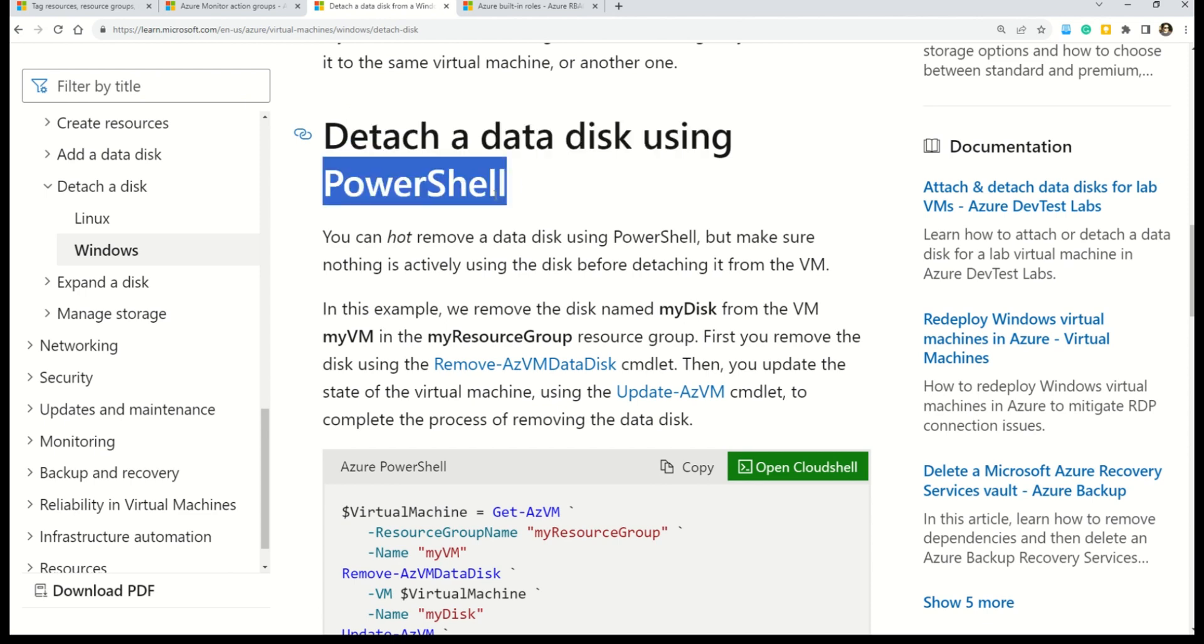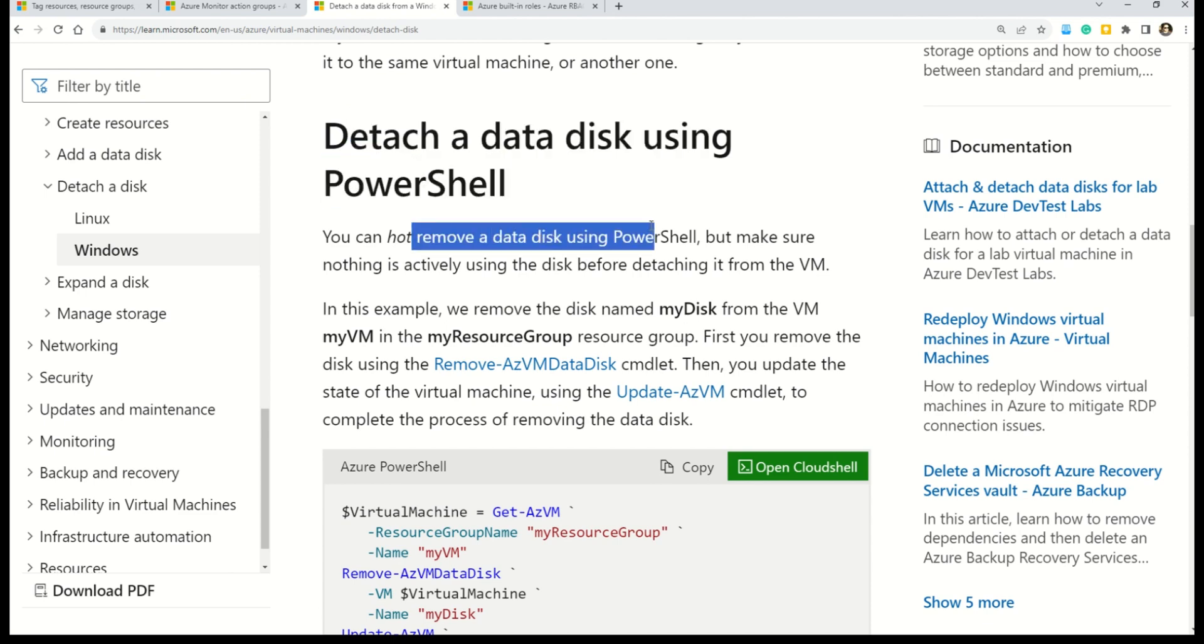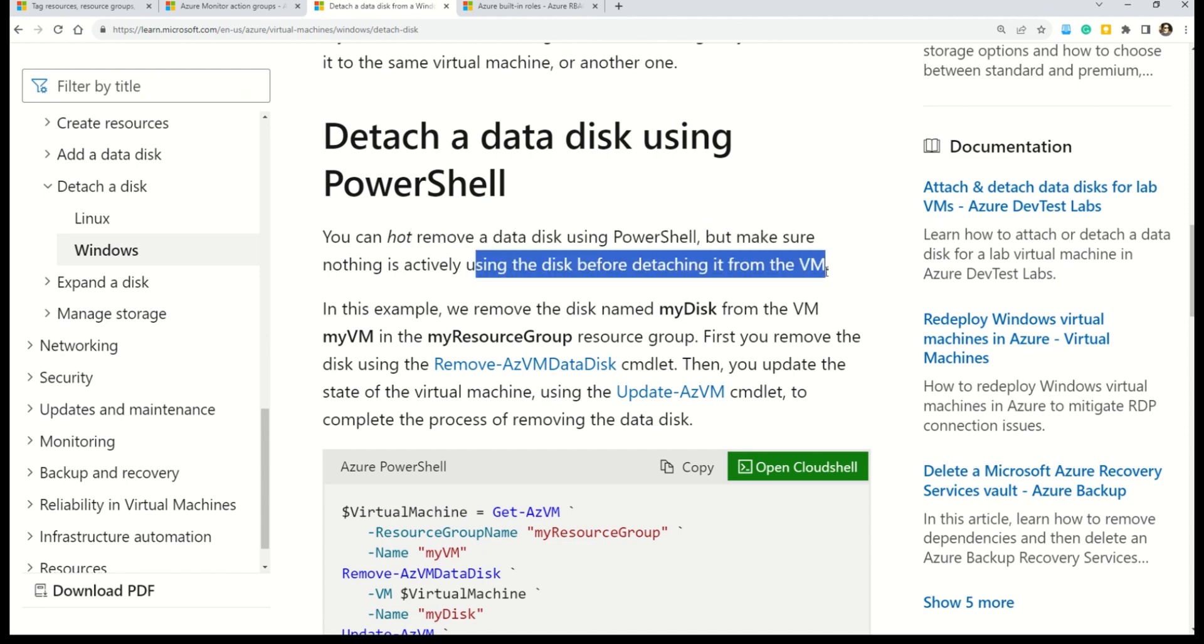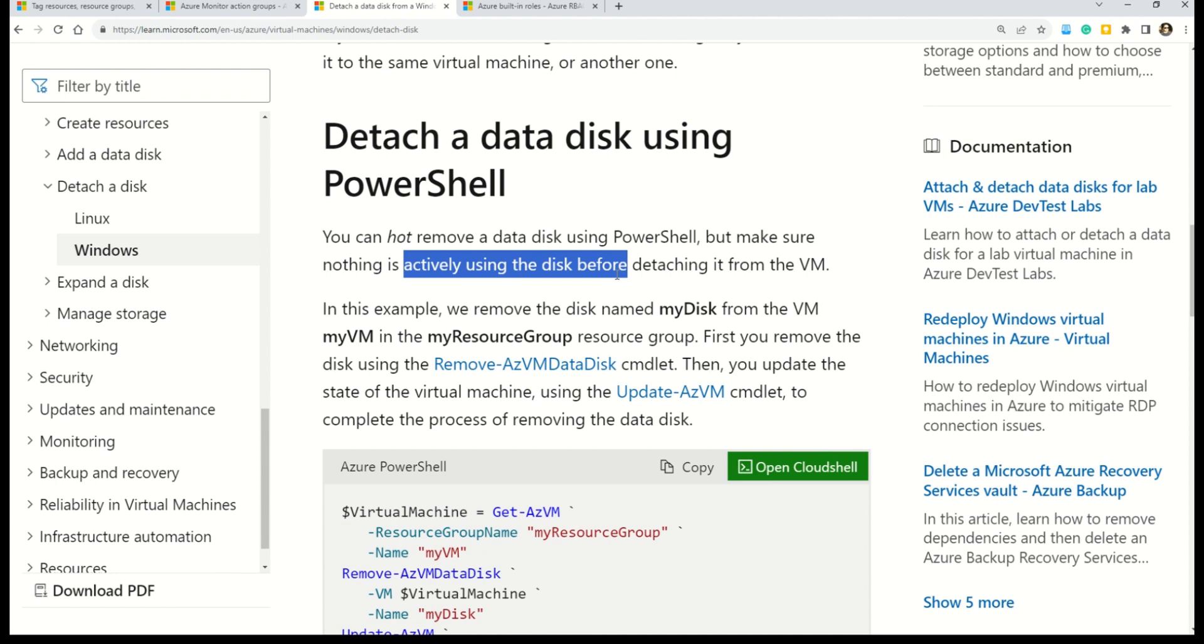On the same documentation there's one section which says detach a data disk using PowerShell. Here you can clearly read it says you can hot remove the data disk using PowerShell. But make sure nothing is actively using the data disk before detaching from the virtual machine. So the only point that you need to make sure is that nothing is actively using the data disk, and if so you can easily remove the data disk without stopping any virtual machine.